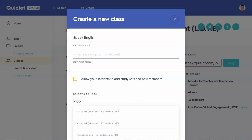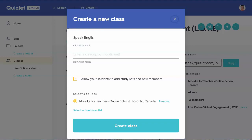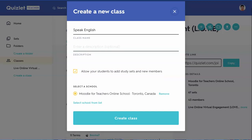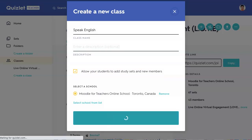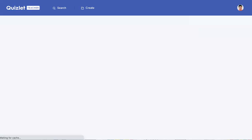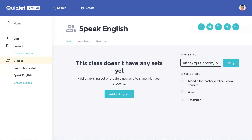You can select a school — I'm not going to do that because this is Moodle for Teachers, not really a school, but I could add it. Notice that the school exists there. So next is 'Create a Class' — very intuitive, very easy. You should add a description of course. This class doesn't have any sets yet, but that's okay because the students are going to do it.